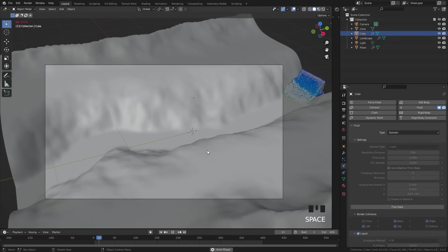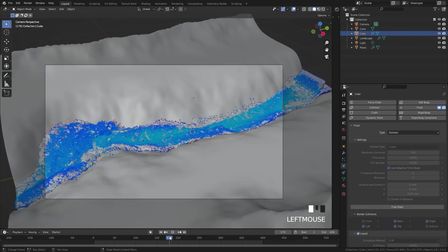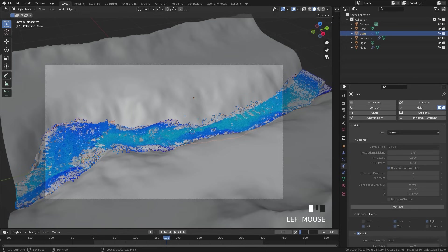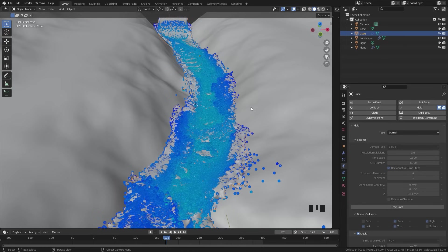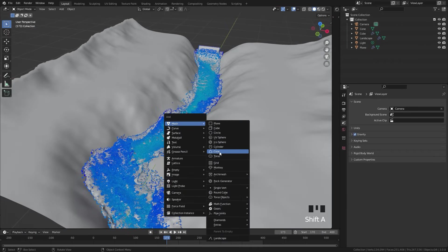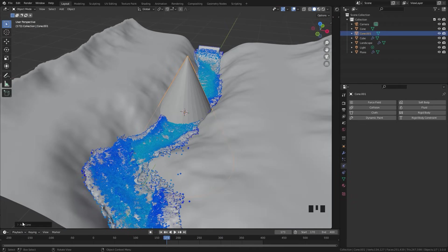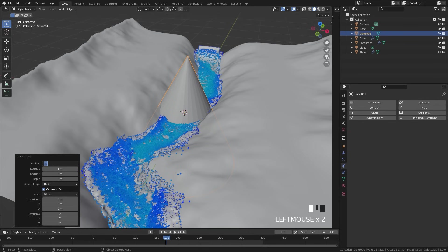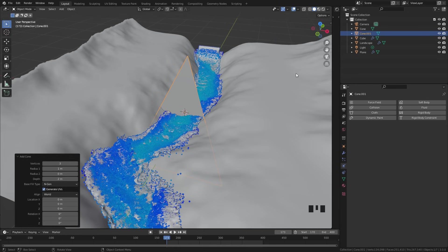The fluid simulation has finished baking. This is looking pretty good and you'll notice the fluid fully reaches the end at around frame 160. So set the start frame of the timeline up to a value of 170. Next, we need to add an object to be the particles — at the moment they are just points in 3D space with no mass. Press Shift+A and add in a cone object. Before you do anything else, open up the panel and set the number of vertices down to a value of 3. Since there will be a lot of particles, we need the least amount of geometry so it doesn't lag our scene.